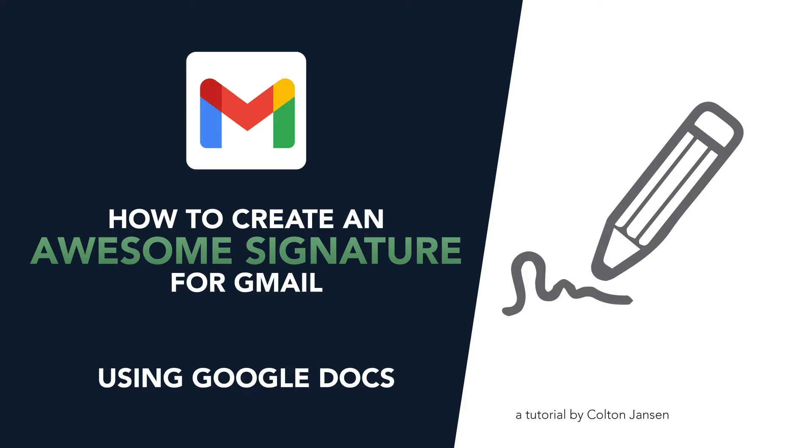In today's video, we're going to show you how to create an awesome email signature in Gmail, one that's not just an image or a single image, but one that's made up of text and images. That way you can have it be more dynamic and have multiple links in there.